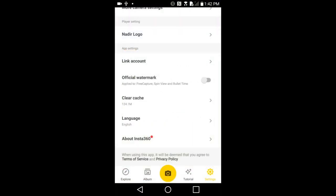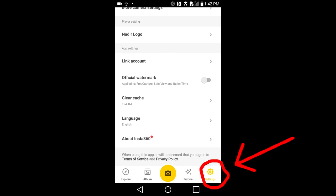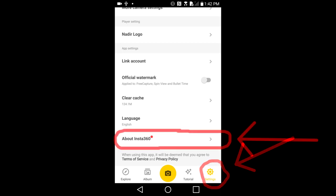The Insta360 ONE X app opens up. Tap the settings here to go to the settings page. I am already on the settings page.